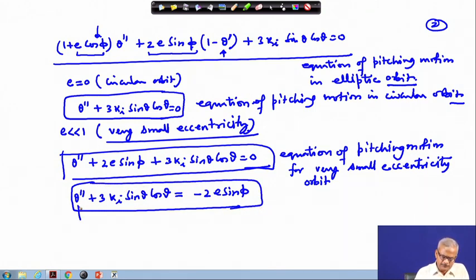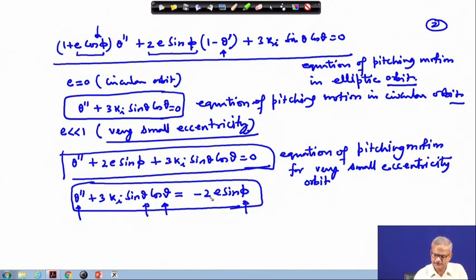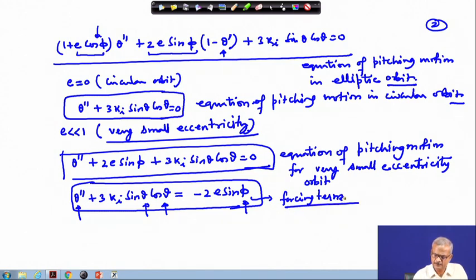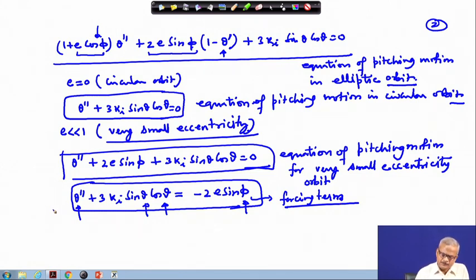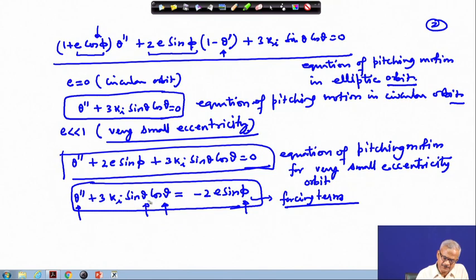Looking at this equation, all theta terms appear on the left-hand side with theta_double_prime, while the phi term -2*e*sin(phi) appears on the right-hand side as a forcing term, analogous to forced motion in a dynamical system.